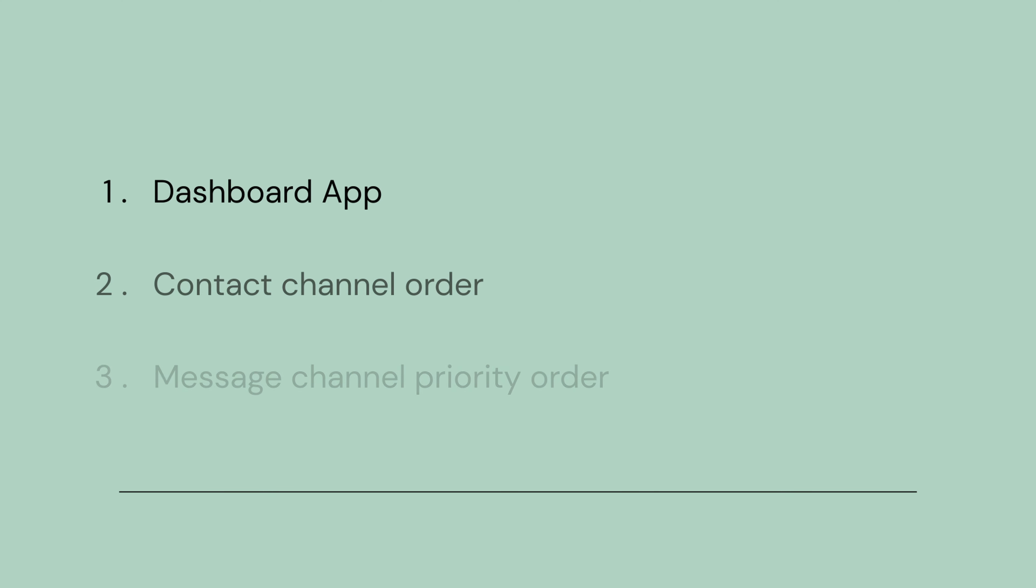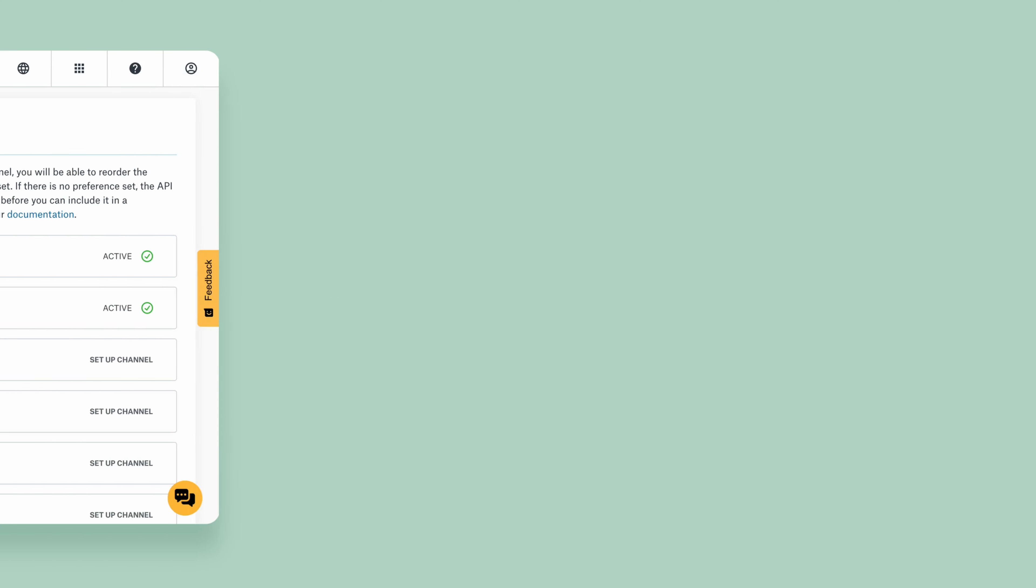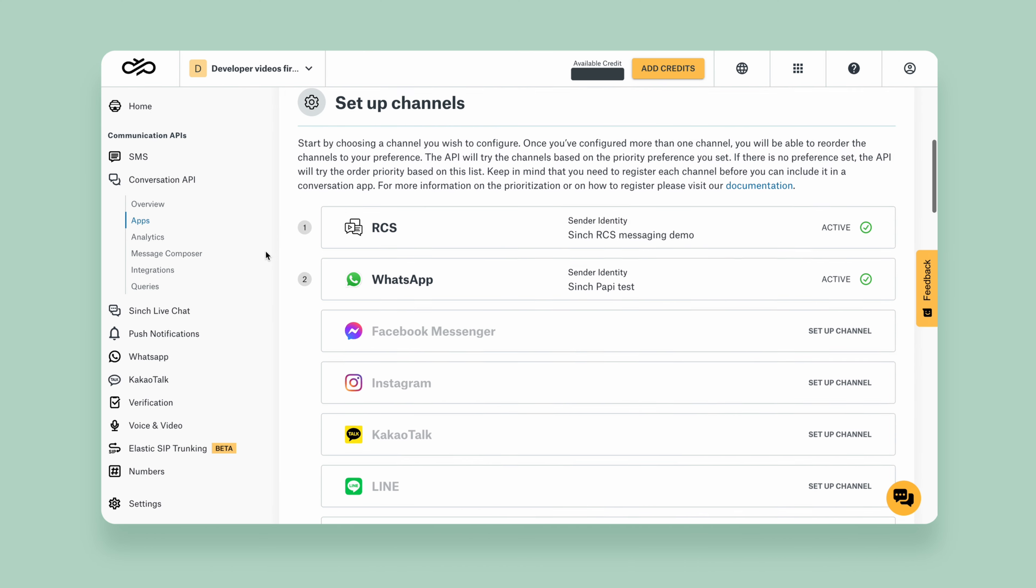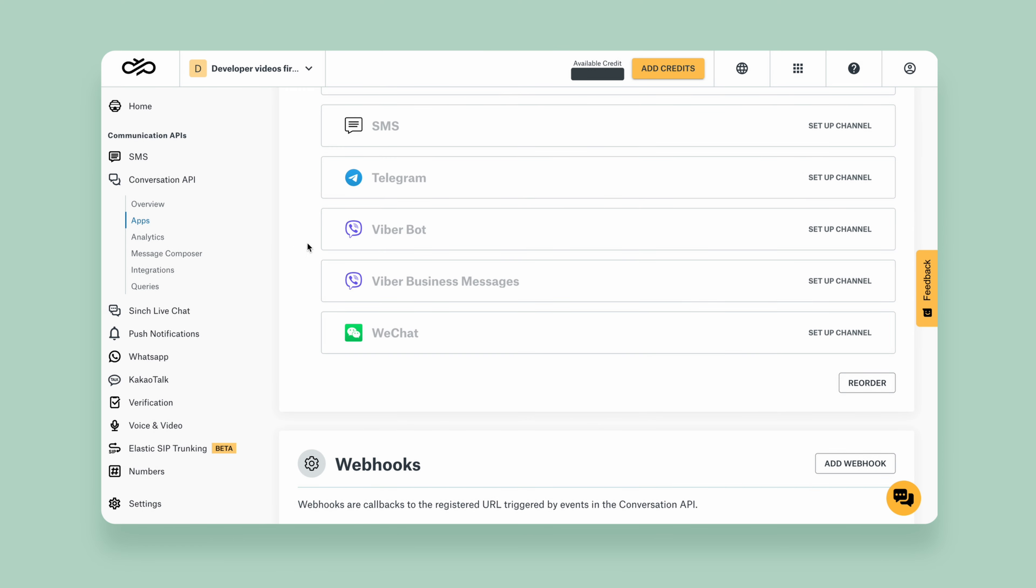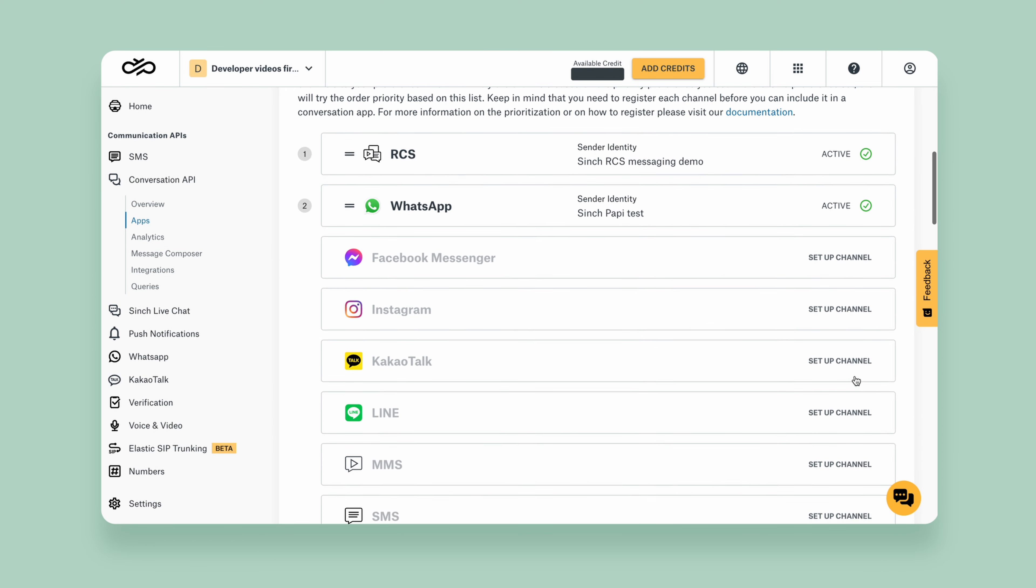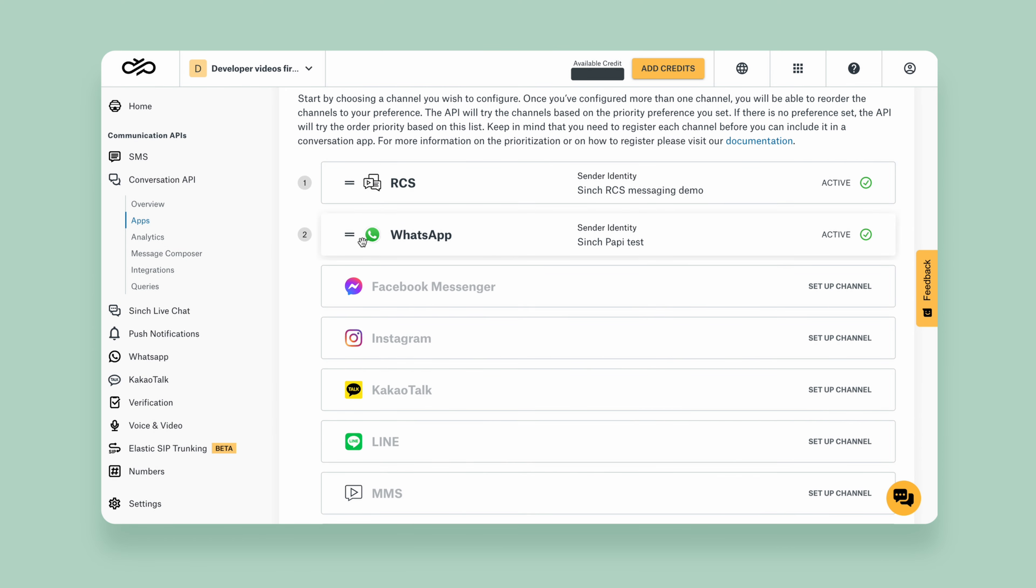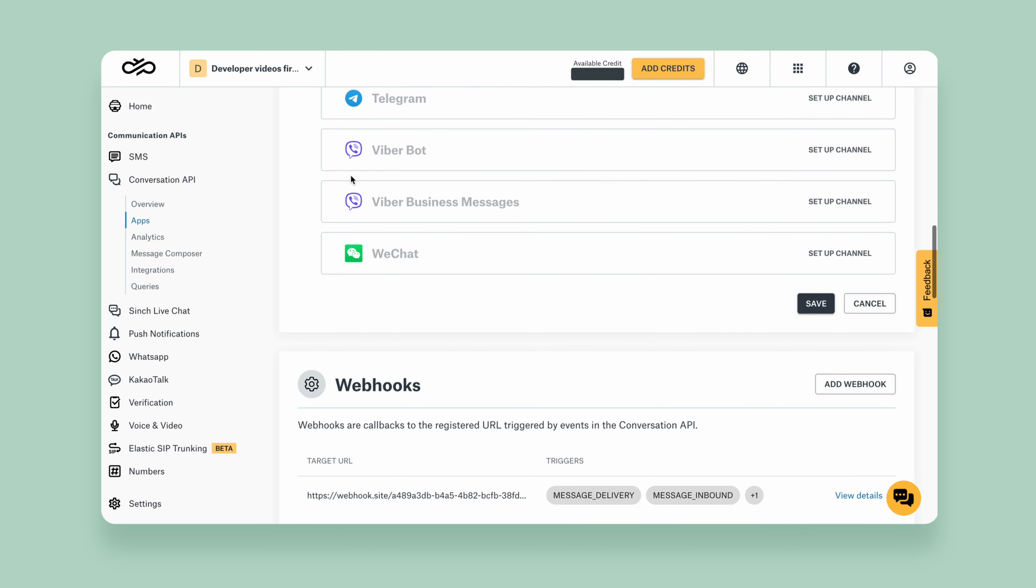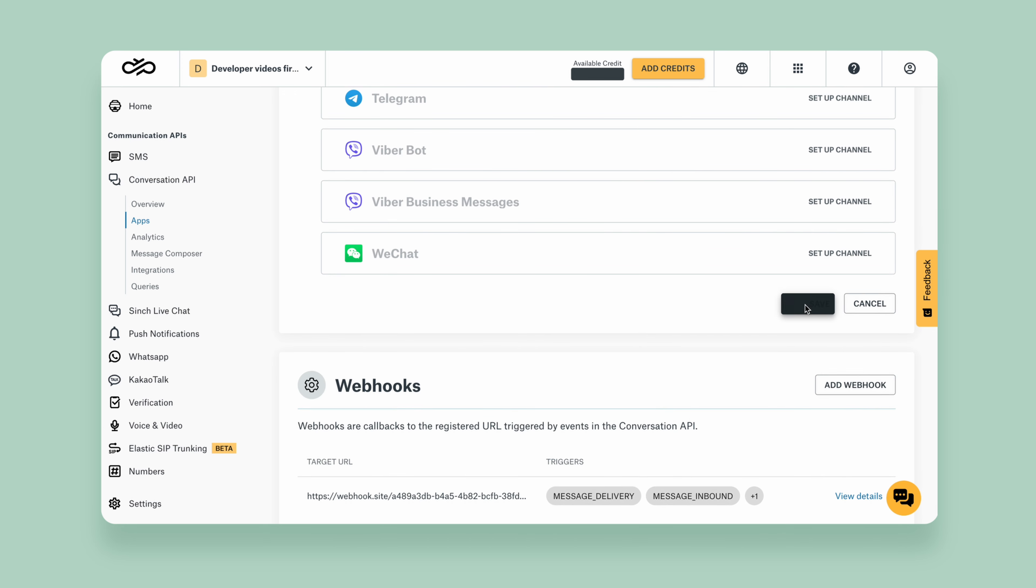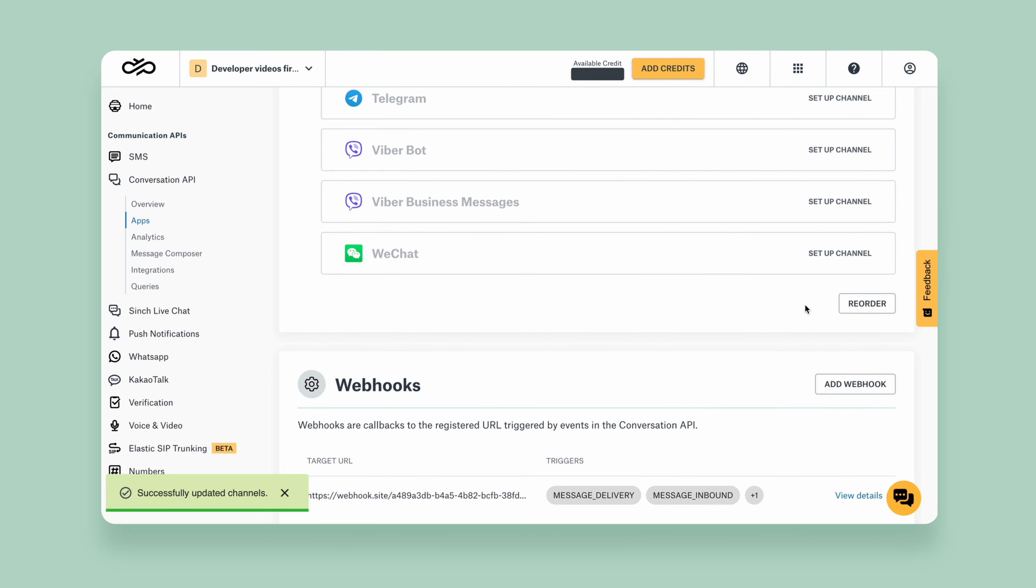We can specify the channel priority order in several ways. Firstly, through our app's channel order. After setting up the channels, you can choose to reorder to your liking. This serves as the default order and will be used if no other order is specified.